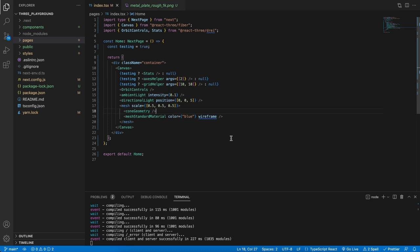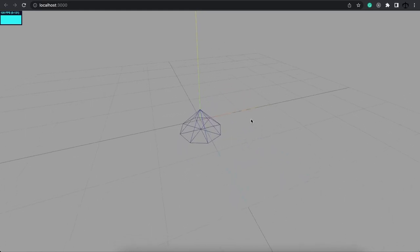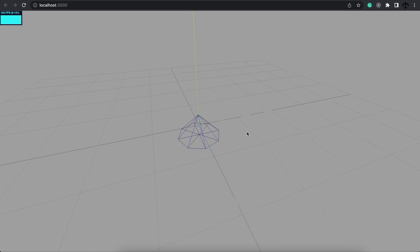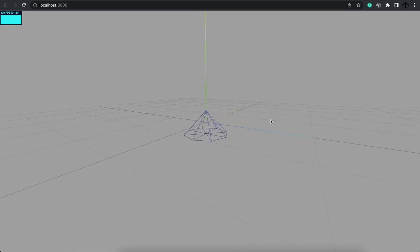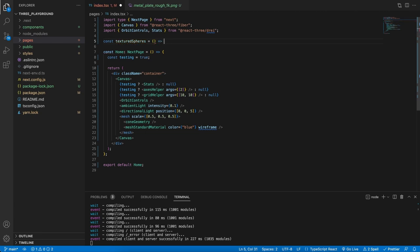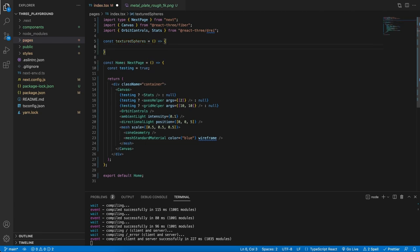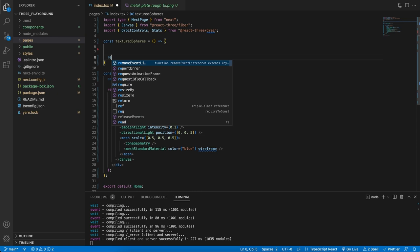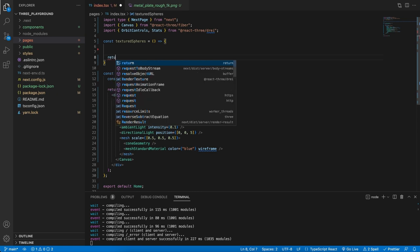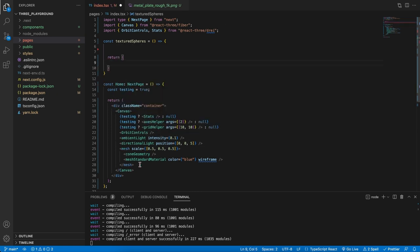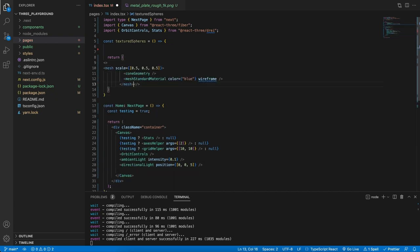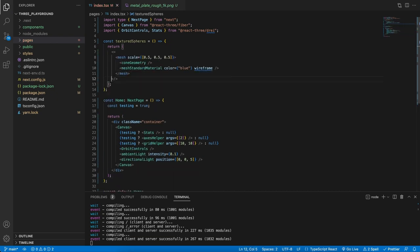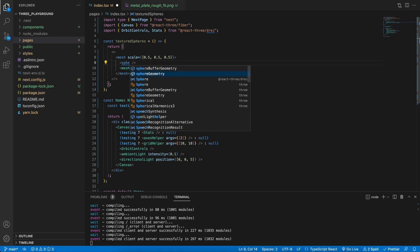Let's go ahead and set up our scene with three different spheres so we can actually see the results of our textures that we're going to apply. In the code let's go ahead and create a new component and call this textured spheres. In this component what we'll do is we'll just return a normal sphere geometry and mesh. In fact we're going to return three of them. So let's create a mesh and instead of a cone let's use a sphere.